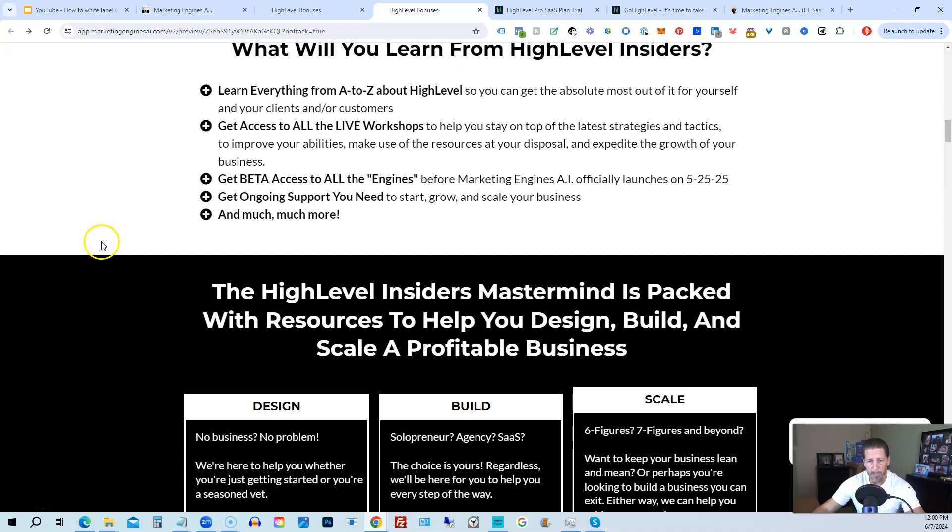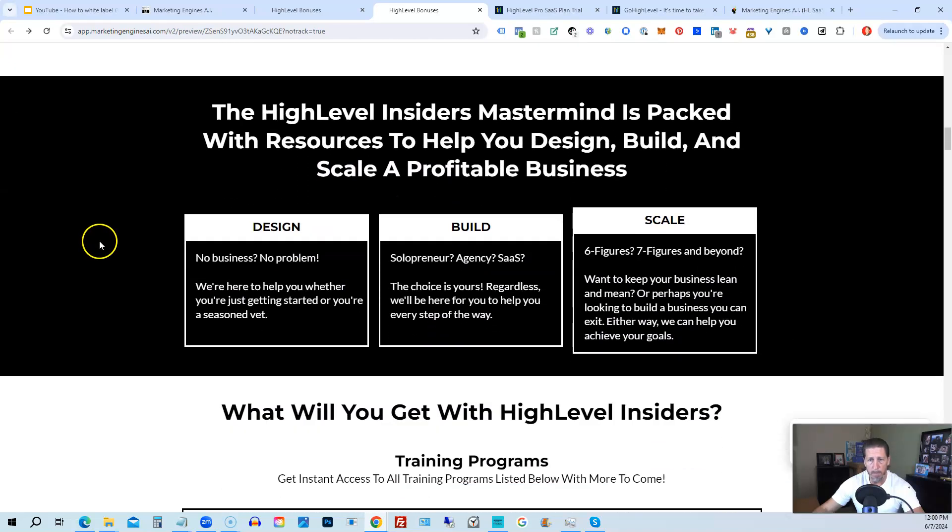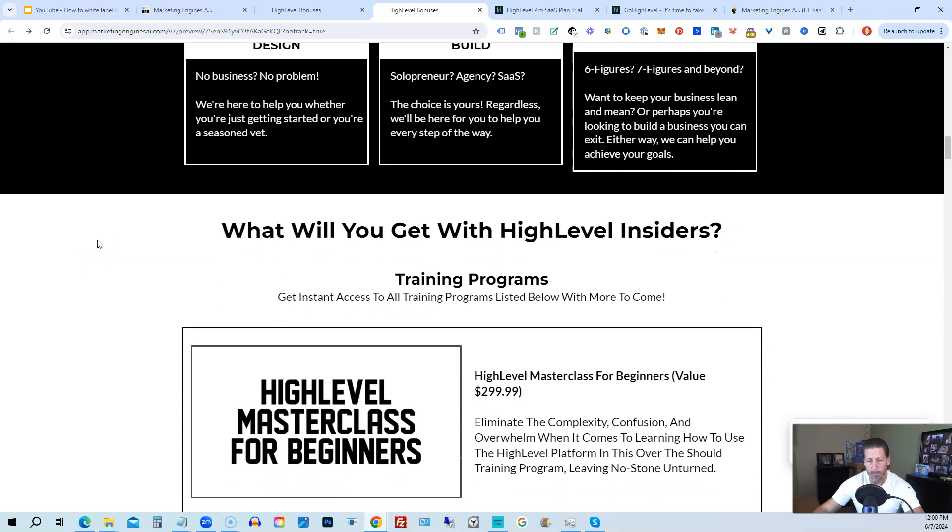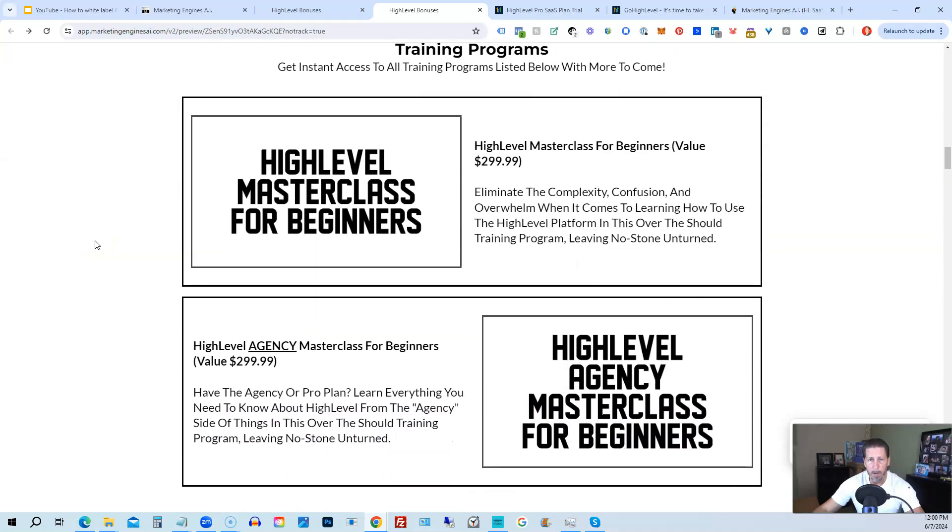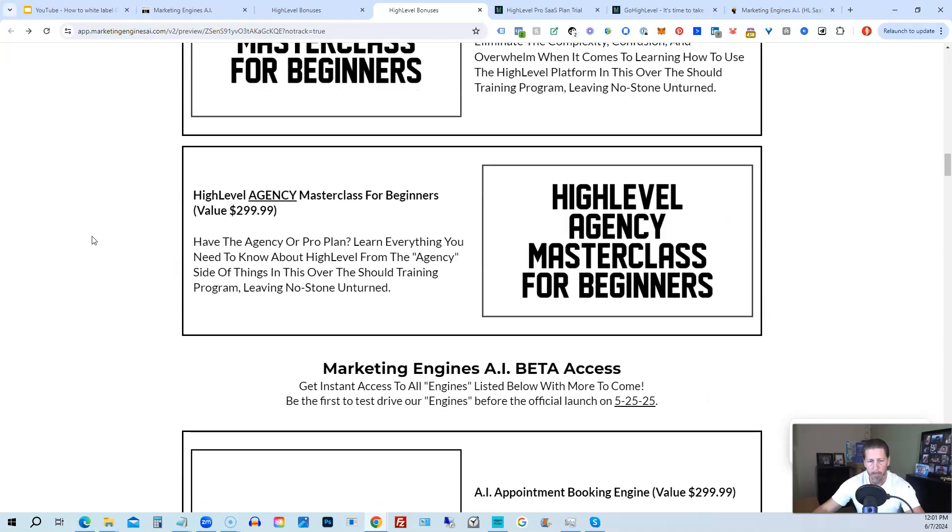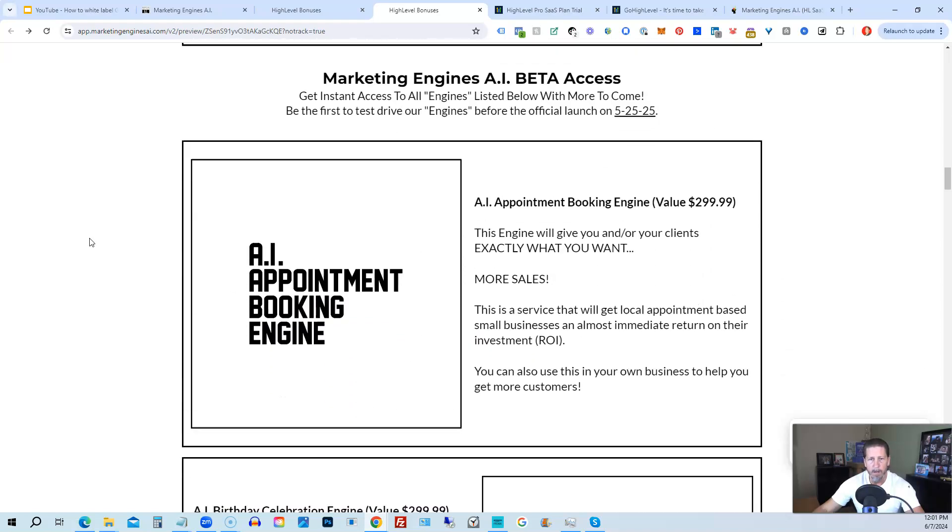So you can get all the information you need about that on this particular page. This program includes high-level masterclass for beginners. So this gives you a series of videos that will teach you everything you need to know about high-level. You will also receive the high-level agency masterclass for beginners. So if you are on the 297 agency plan or better, the pro or SaaS white-label plan, you will also have everything you need to know about configuring the agency and or white-label pro SaaS plan.